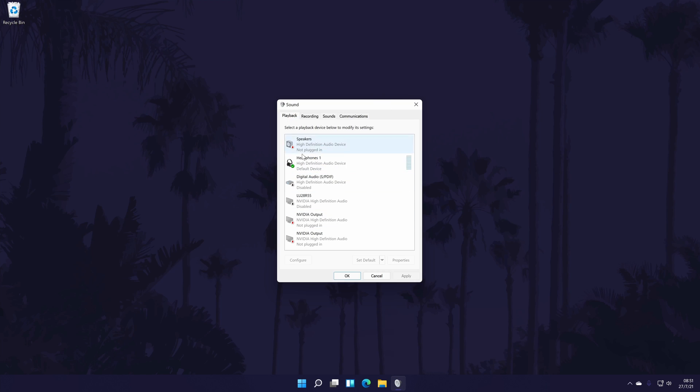Now click on sound and it should open a separate window. In the new window, first go to the playback tab. You should see all of the headphones, speakers and other output devices in here.